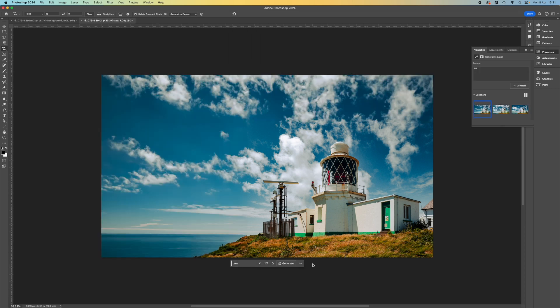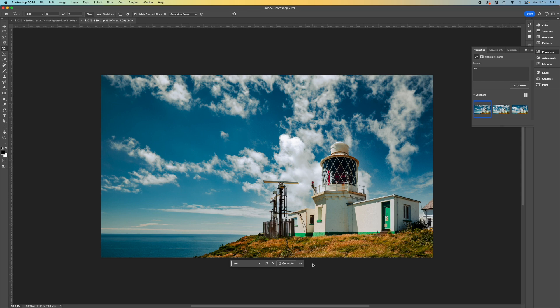Not bad at all. Incidentally, I did find I got better results by flattening the smart object layer into a regular layer before using the Generative Expand option.